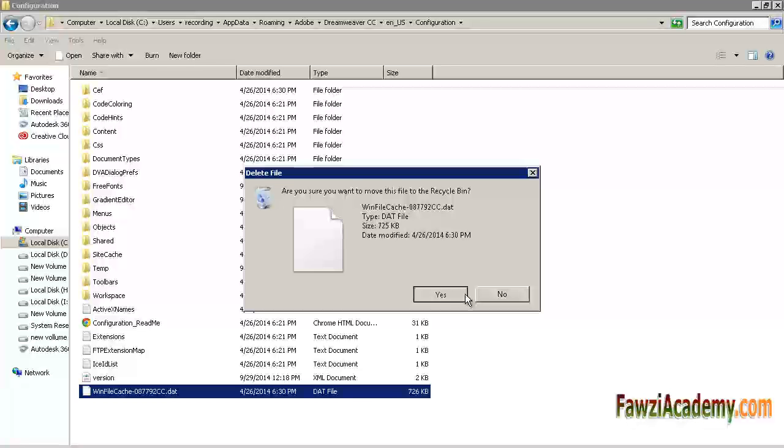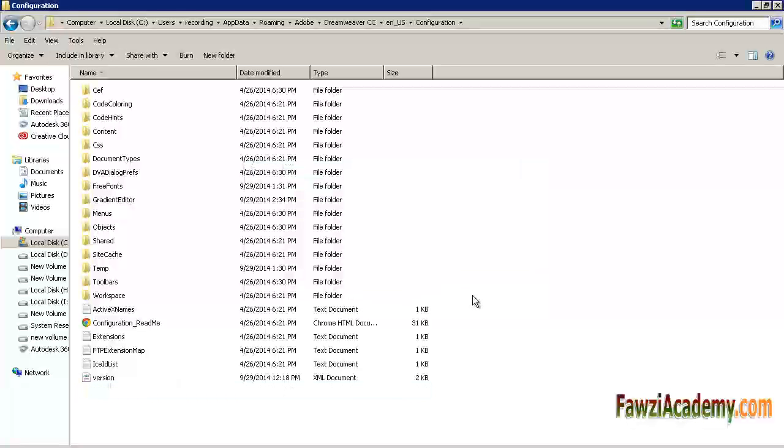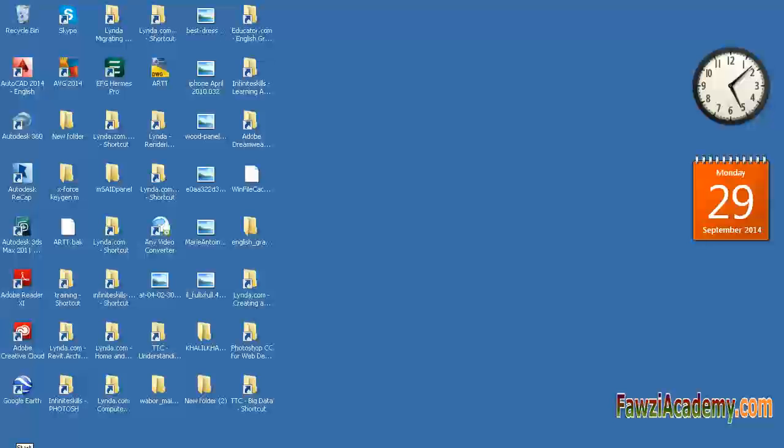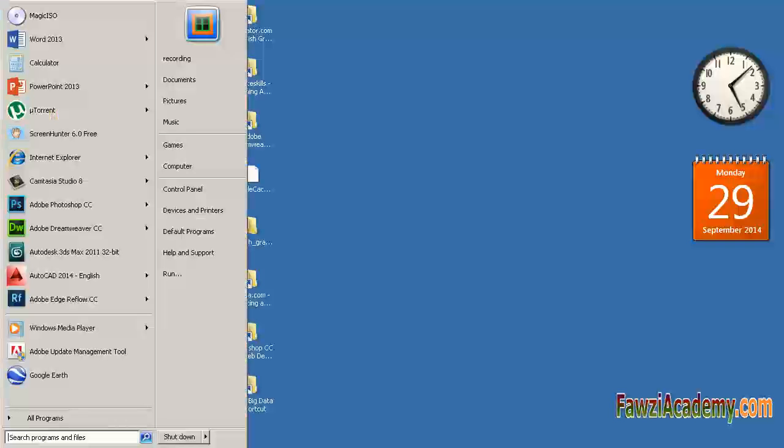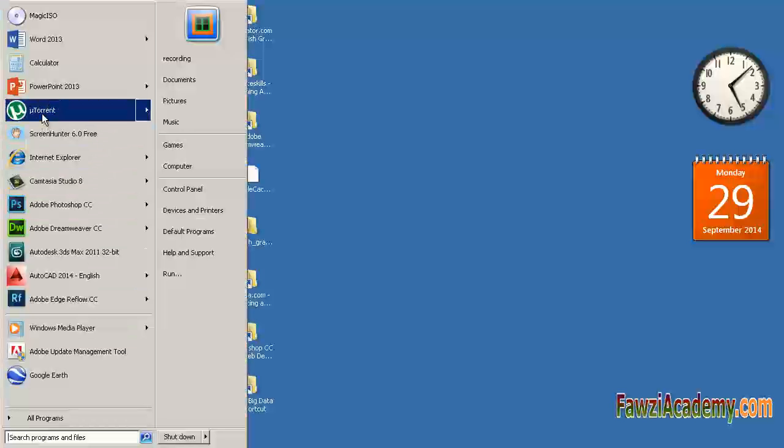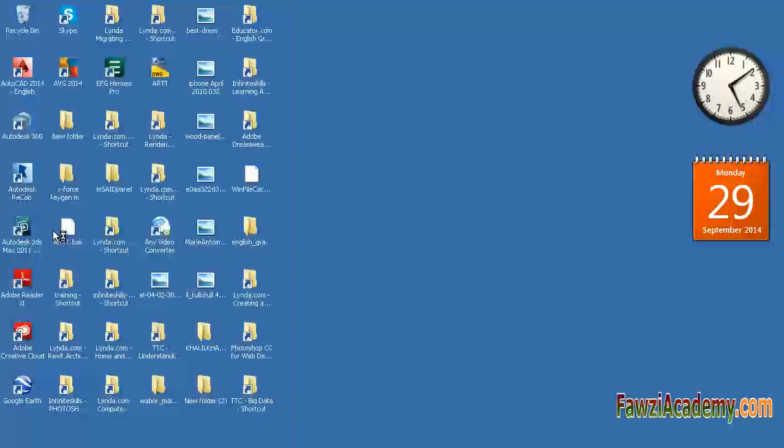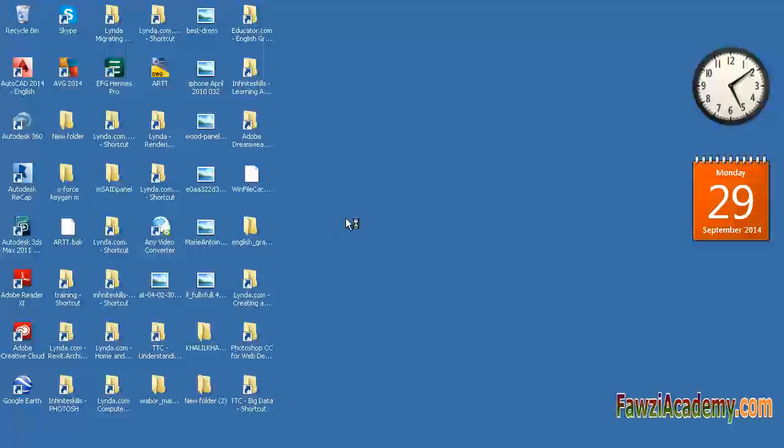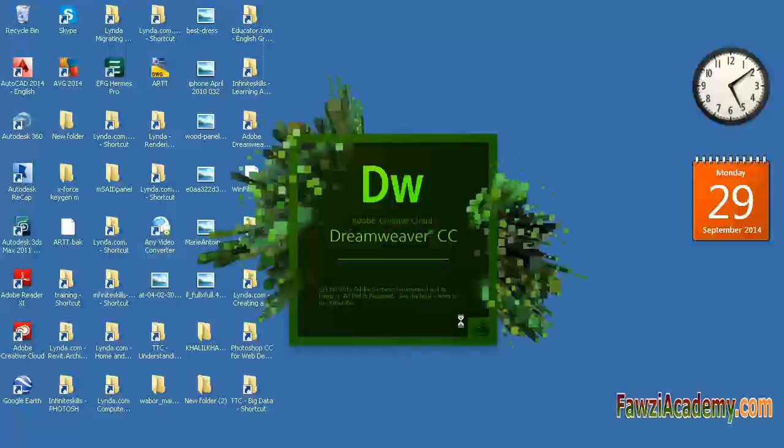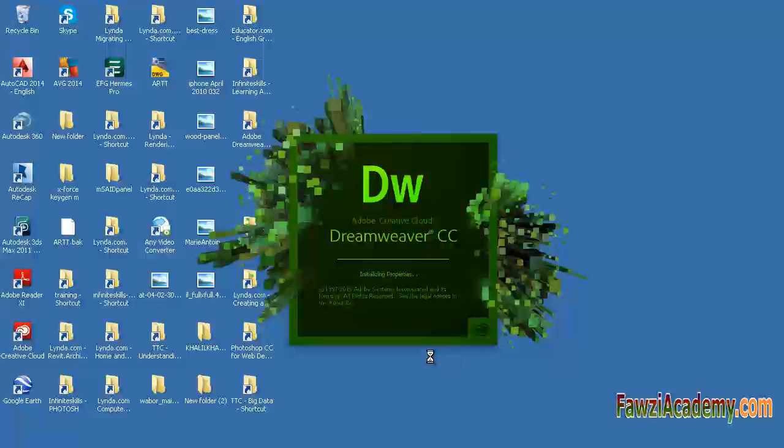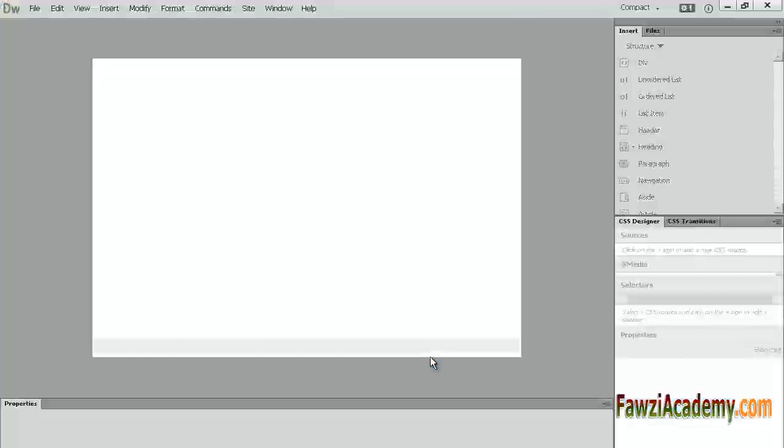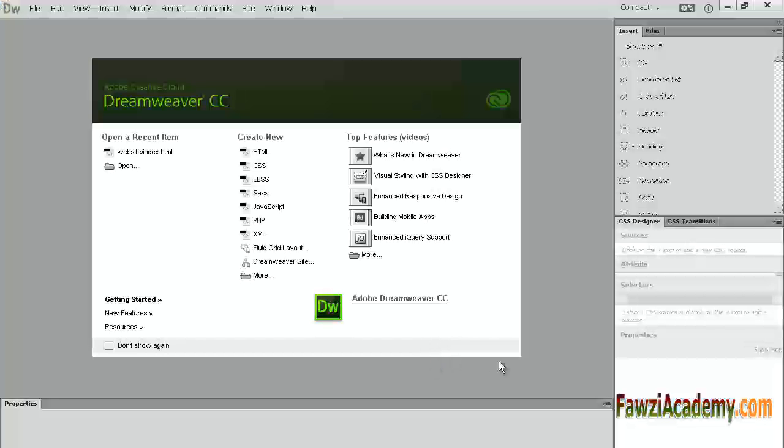In order to unhide them, you need to open a Windows Explorer window, press Alt to reveal the text menu, and choose Folder Options from the Tools menu.